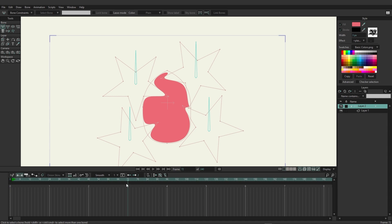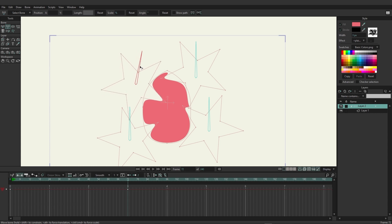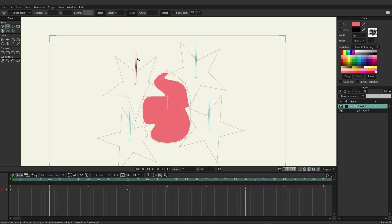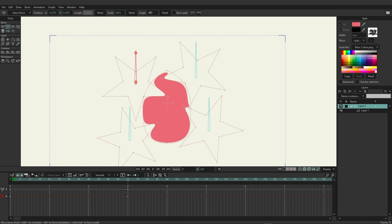Now animate the bones. On frame 72, use the transform bone tool on the top-left star's bone and rotate it clockwise nearly 360 degrees — you'll see the fire effect forming as you rotate. Set the angle to negative 270 so it returns to the default position, creating a smooth wave-like motion.